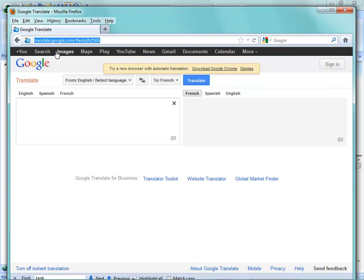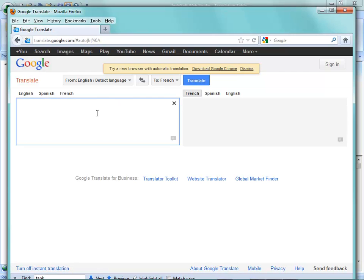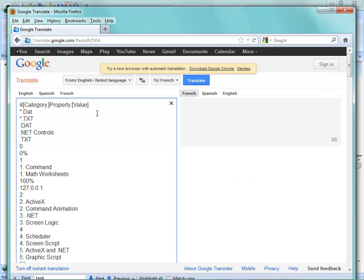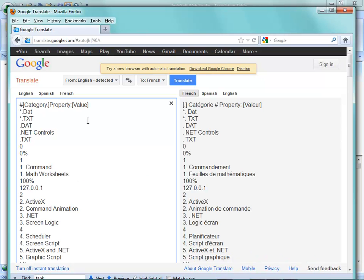And then what I'm going to do is bring in, I've opened up Google Translate and set it to translate to French already. You can just open up translate in Google. Now, you don't have to use Google. You can use any other translation tool or you can use an outside third-party source. But this seems to work fairly well.